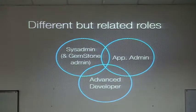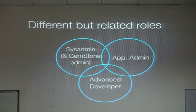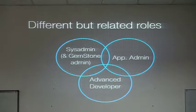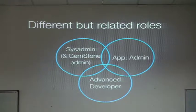And then we have advanced developers, which sometimes, for example, they want to debug an error that happened on the server that cannot be reproduced locally, so we need to debug on the server, or sometimes we need to do hot fixes in production, or things like that.